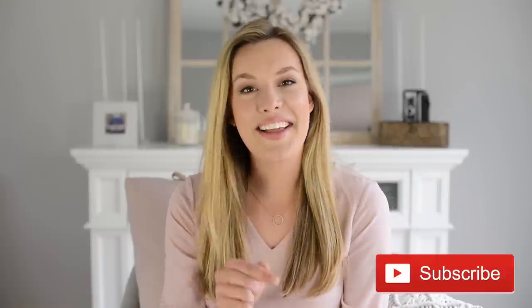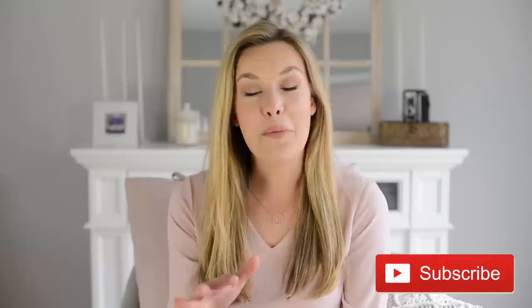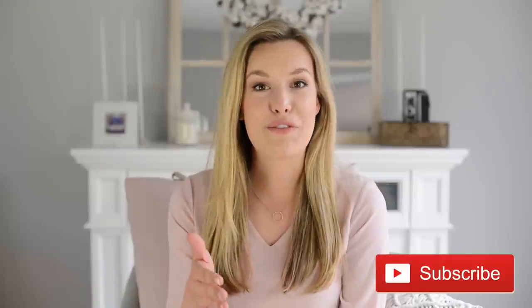But before we dive in, I just want to remind you guys, if you haven't hit that subscribe button yet, go ahead and hit it so that you don't miss out on future videos.